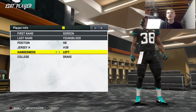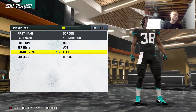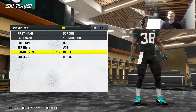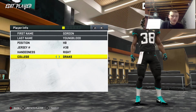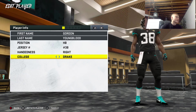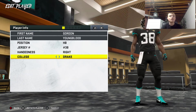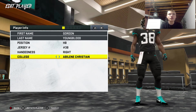Now we gotta generate his handedness. Hey Google, pick a number between 1 and 2. Here's a random number: 2, so he's right-handed. All right, I don't know how many colleges are in this game so I'm gonna say 200. Hey Google, pick a number between 1 and 200. 1. So the first school — he's from Abilene Christian.